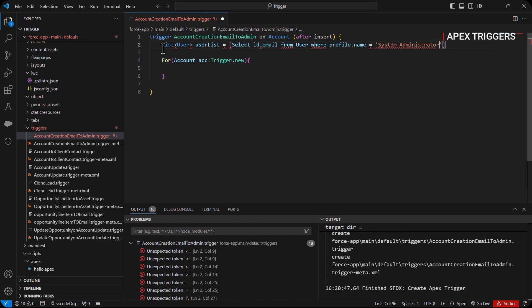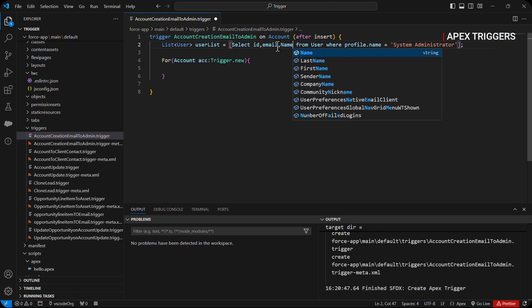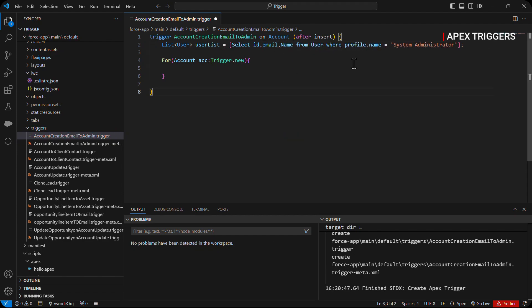This query will fetch out all the user email and ID along with the name of the user where the profile name is system administrator. After that, once the account record is inserted, we will use single email messages.